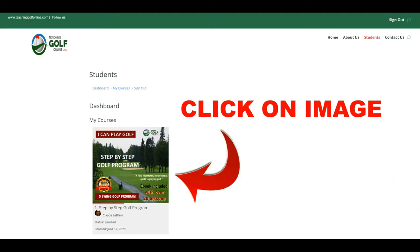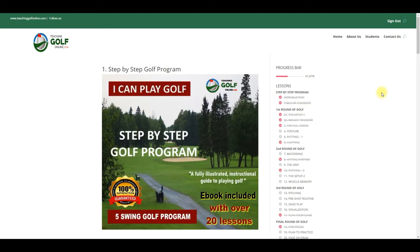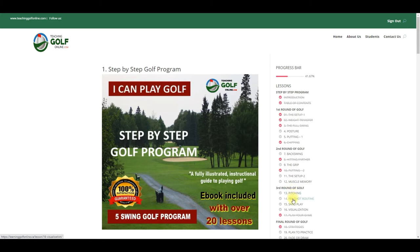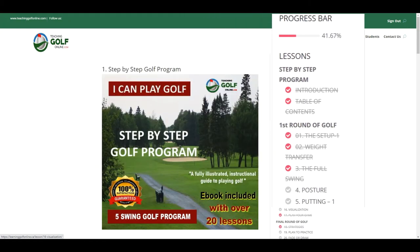Note on the right side the list of all the lessons provided in this program. Also note the progress bar at the very top of the right column. The progress bar is very handy to have. Once you have completed a lesson, you will notice that particular lesson crossed out.